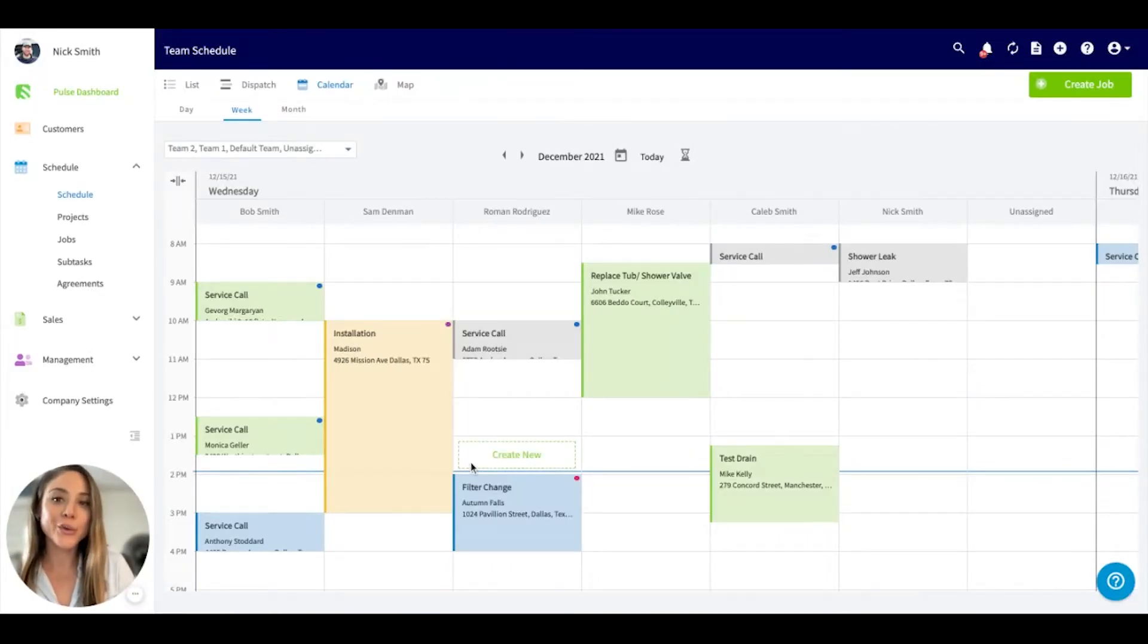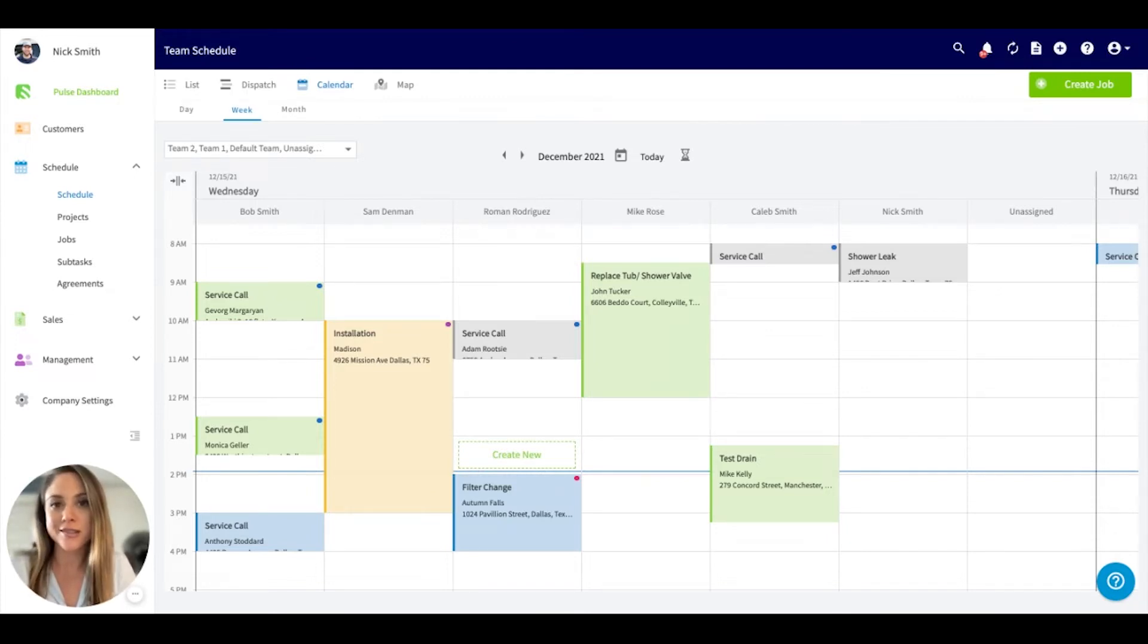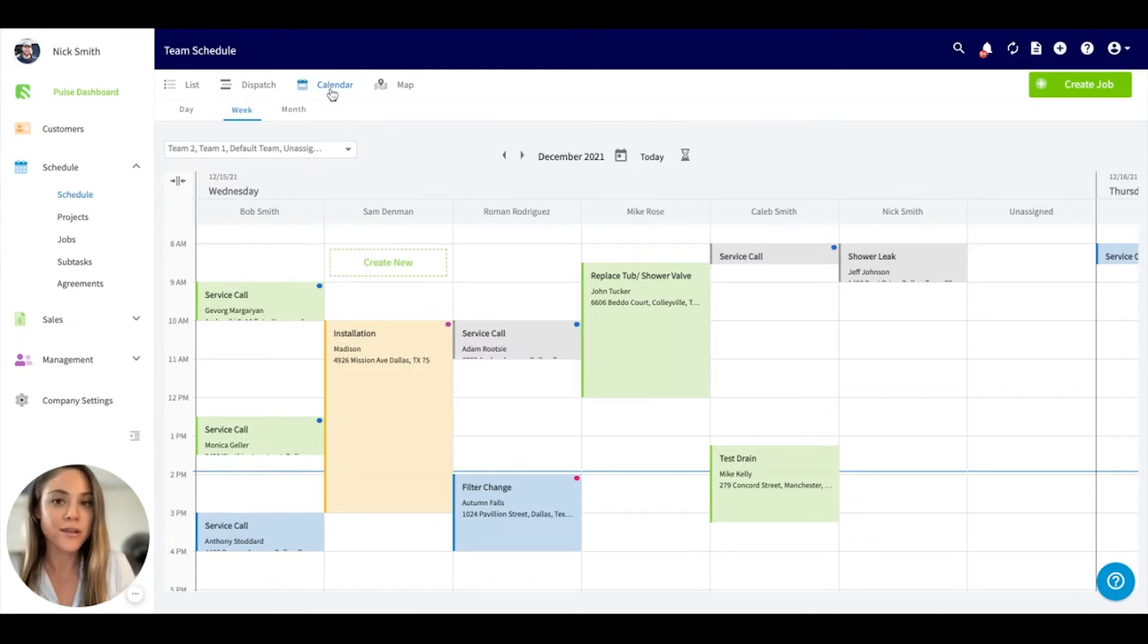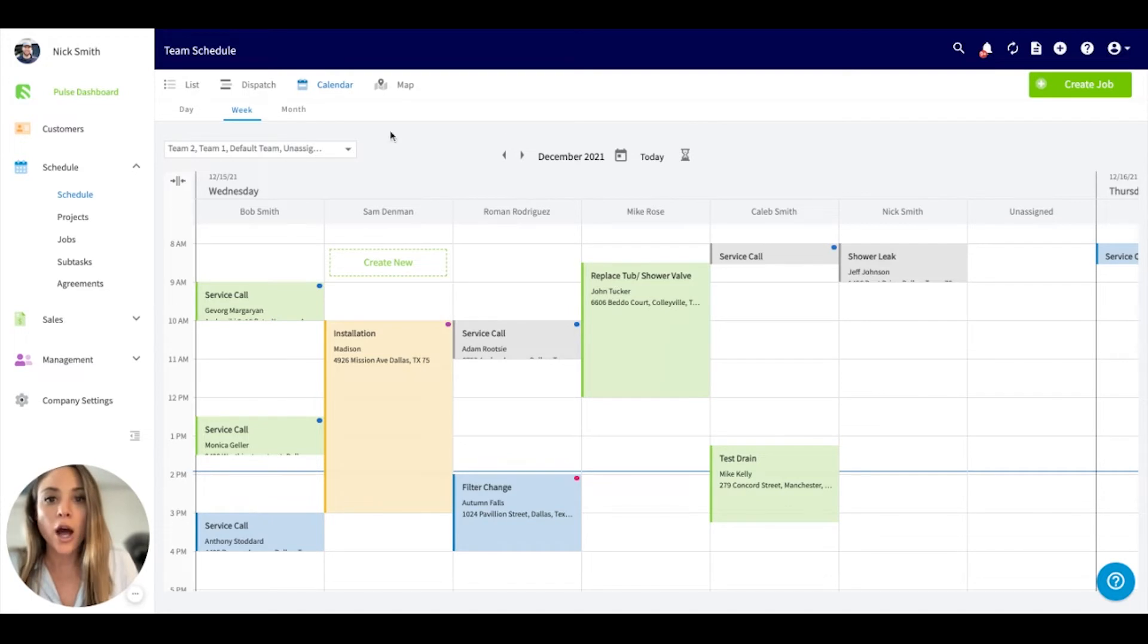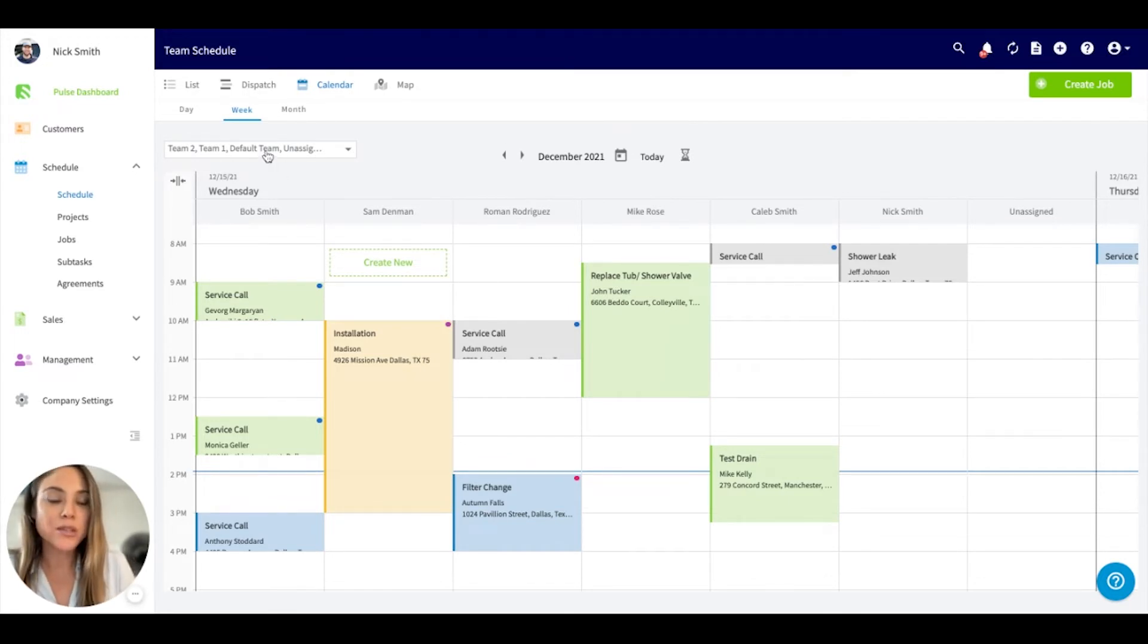FieldPulse has a brand new drag and drop schedule view that makes scheduling and dispatching even easier for your business. Located under the Schedule tab in the Calendar option, I have the week view selected, but we also have day and month views if preferable. Here you can see the layout.